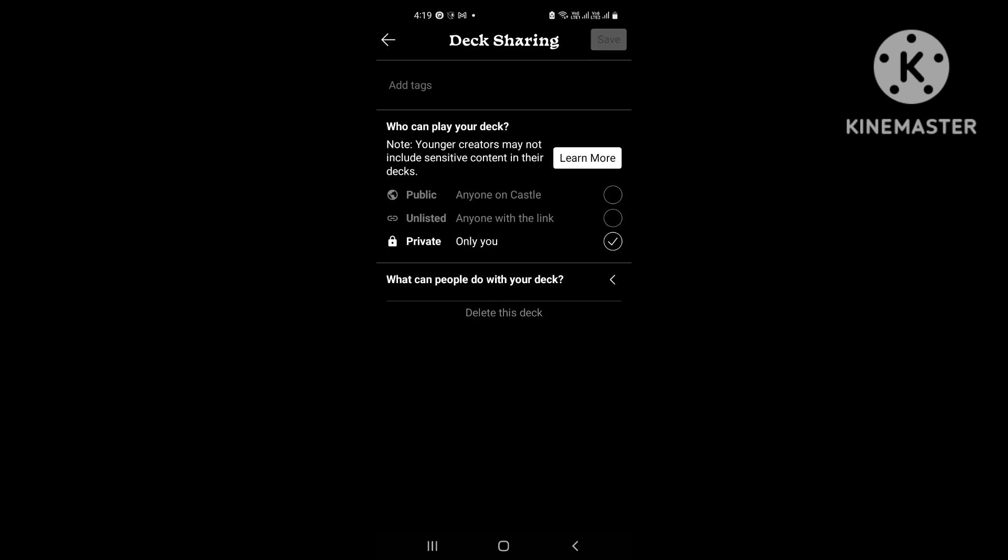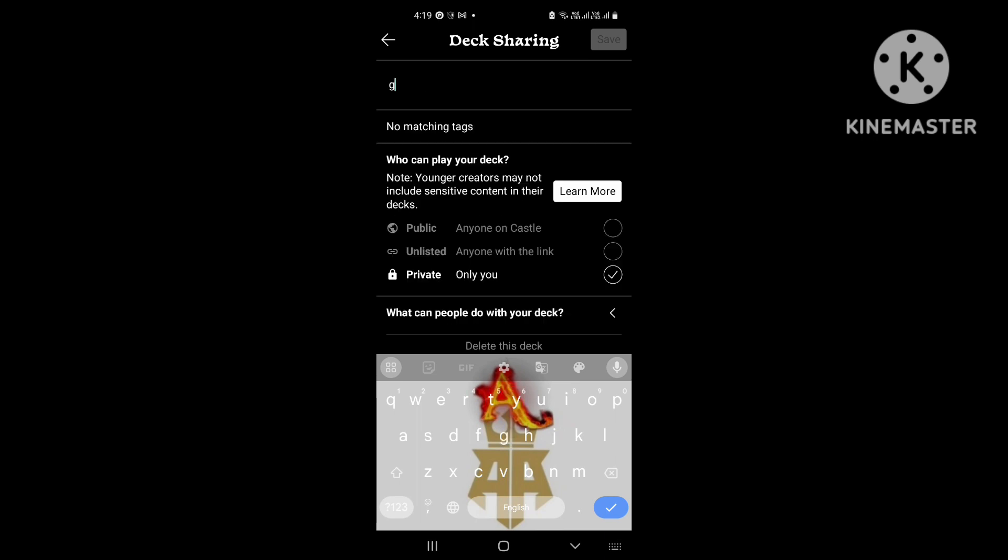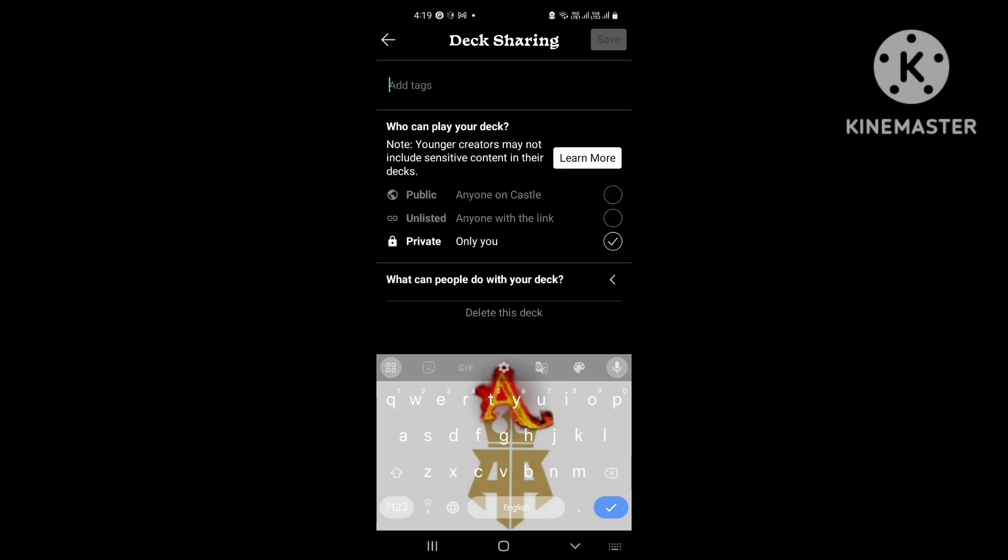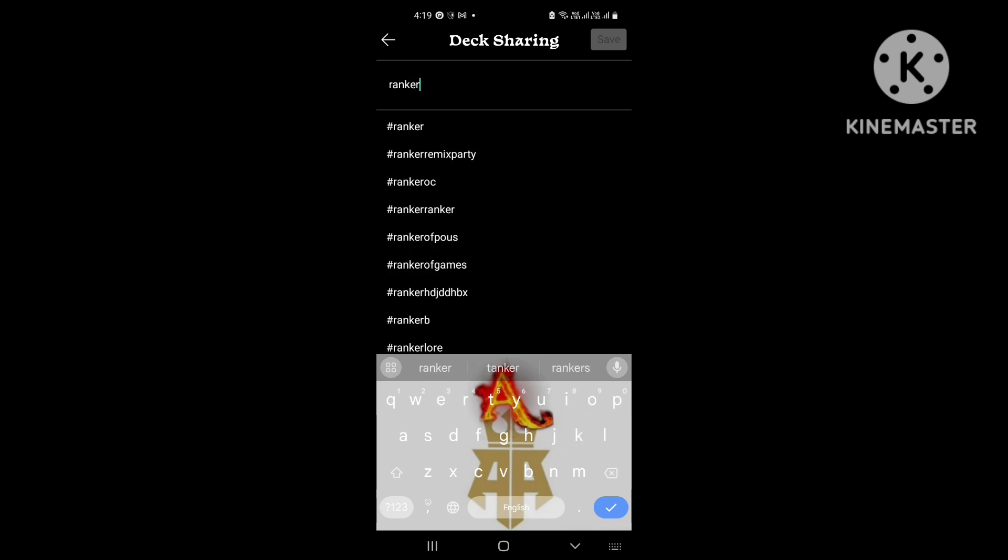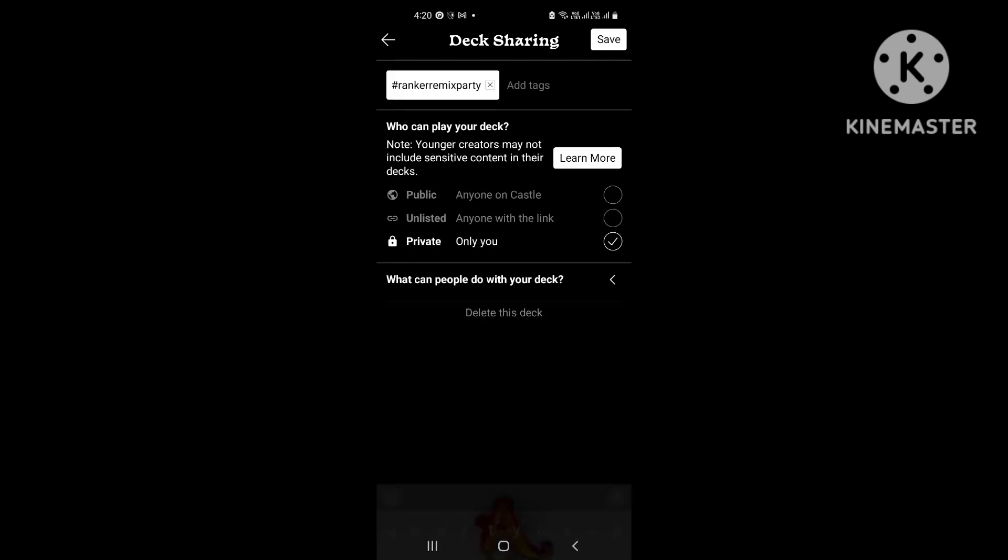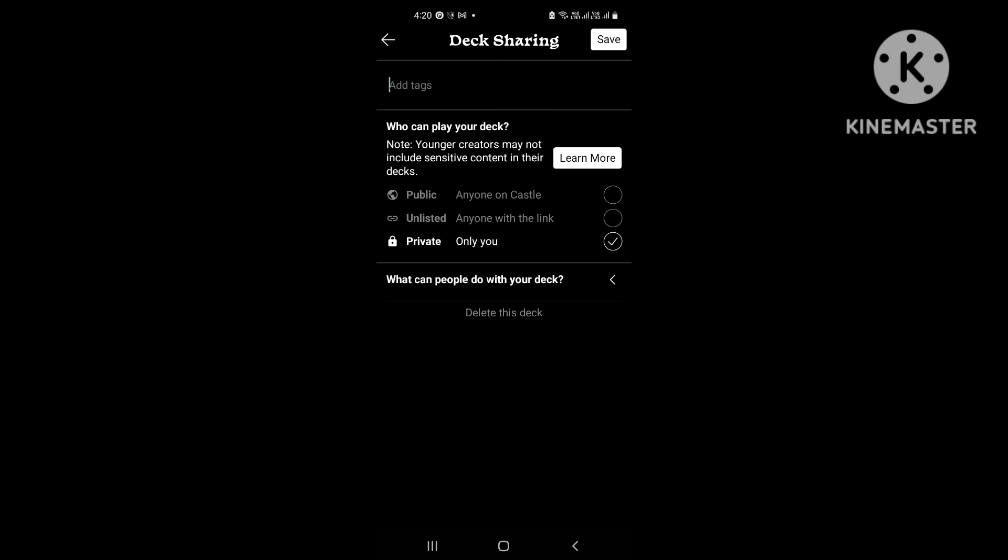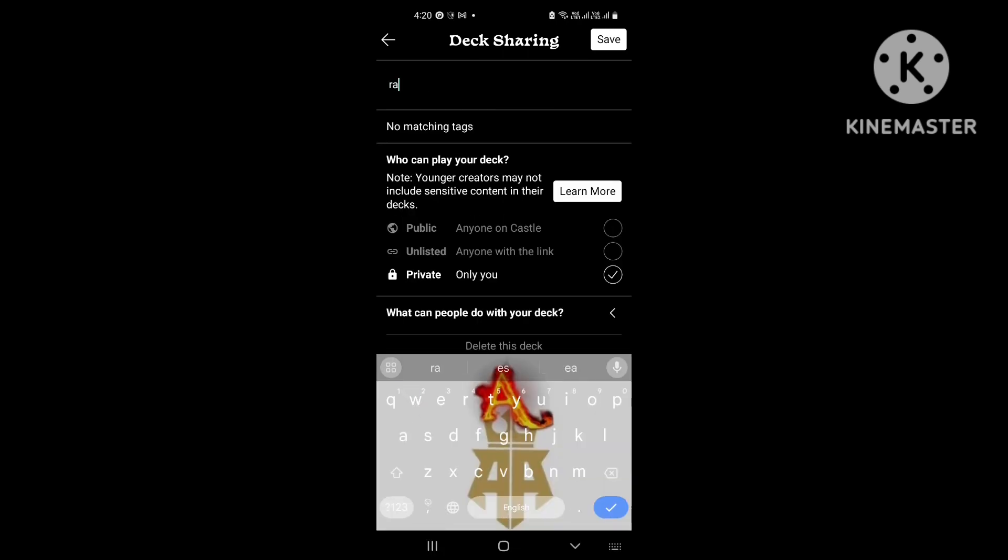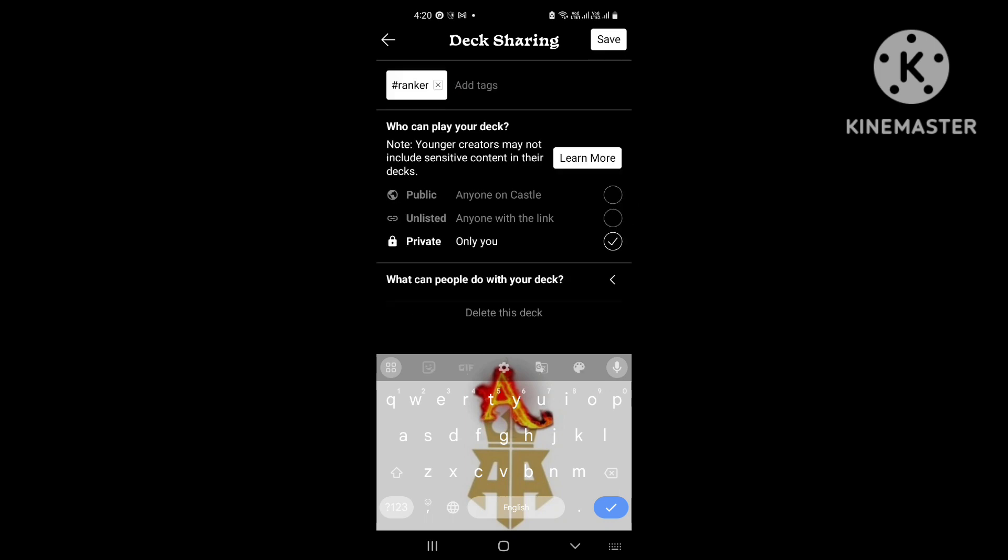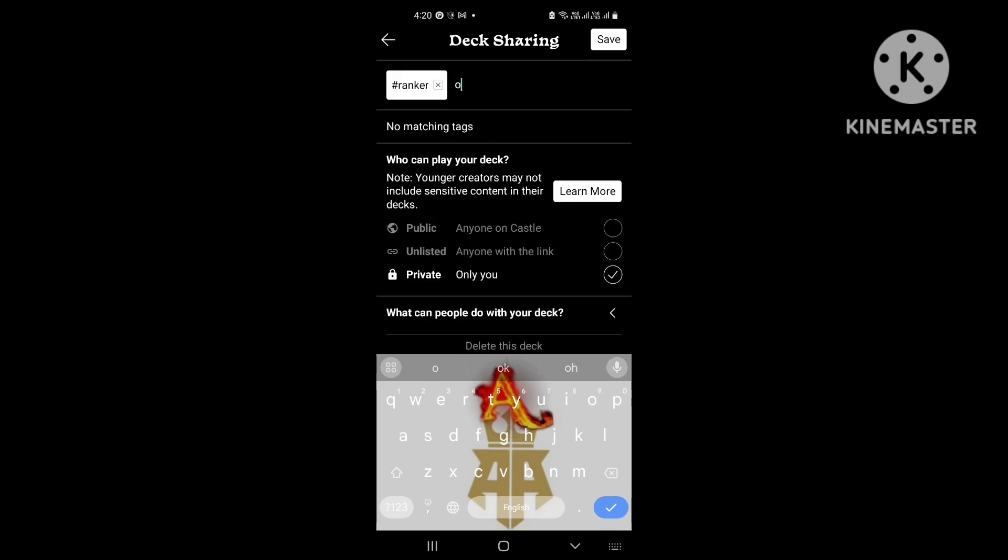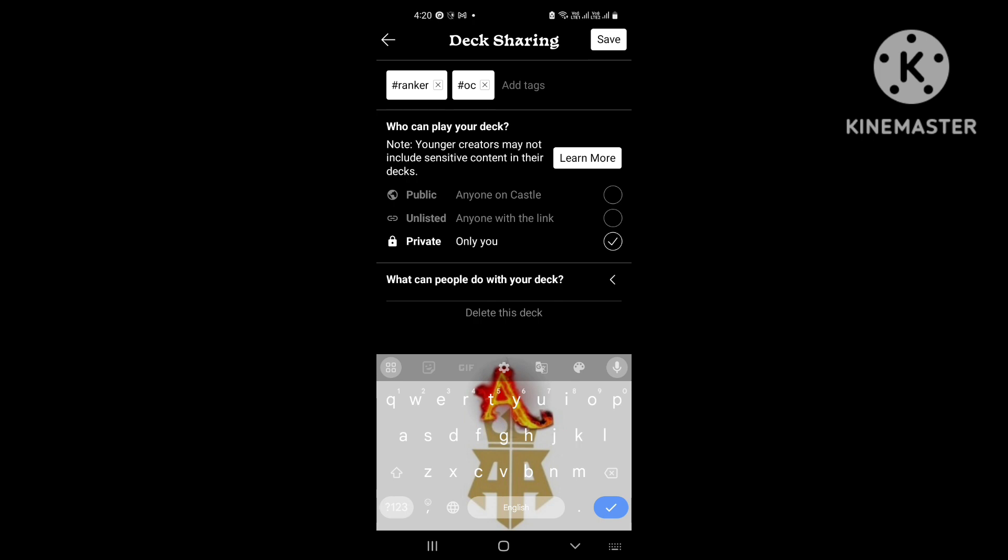So only add private only, and then after you do that, add tags. I'll just add ranker. Oh, I tapped the wrong one. Okay, R-A-N-K-E-R, there. Okay, now I'll add OC.